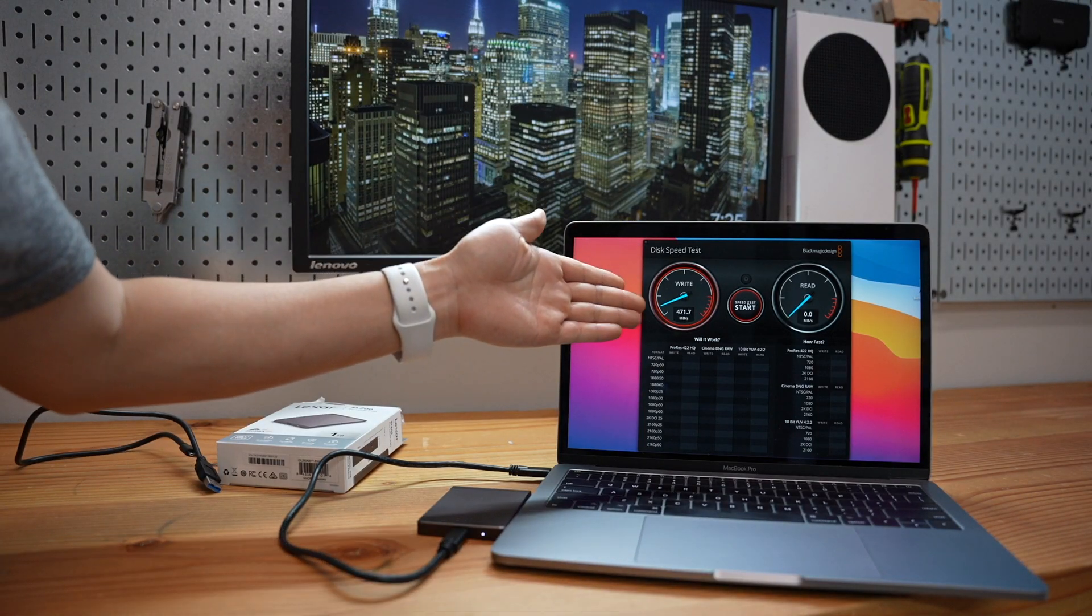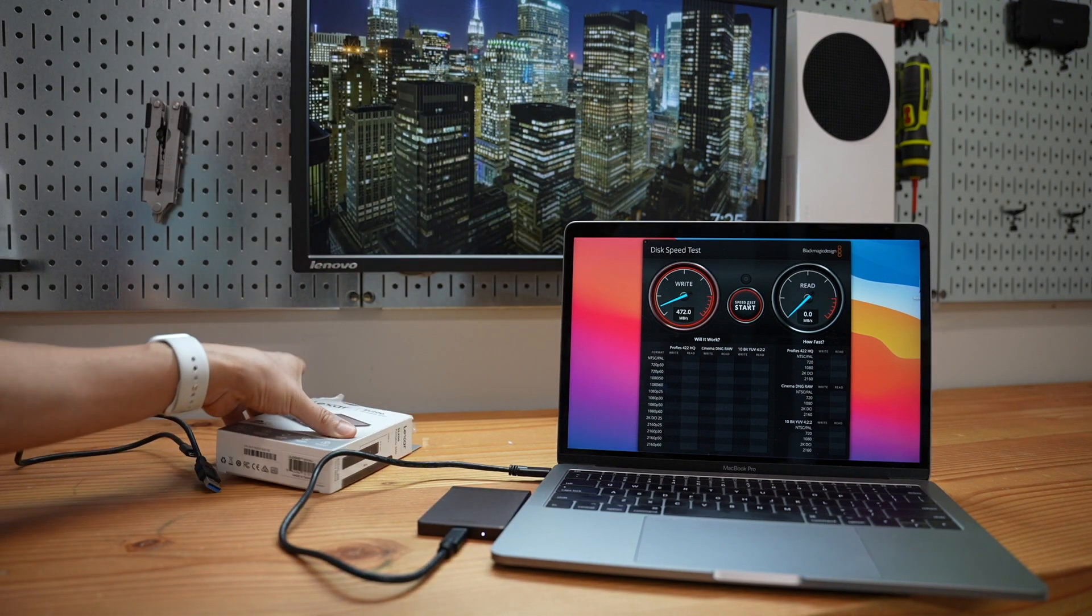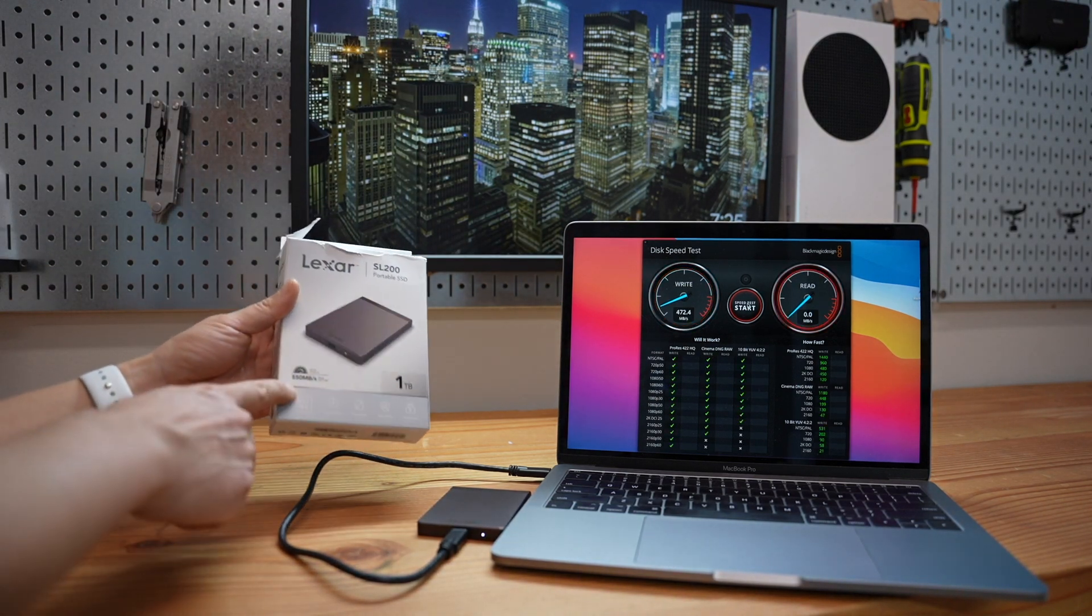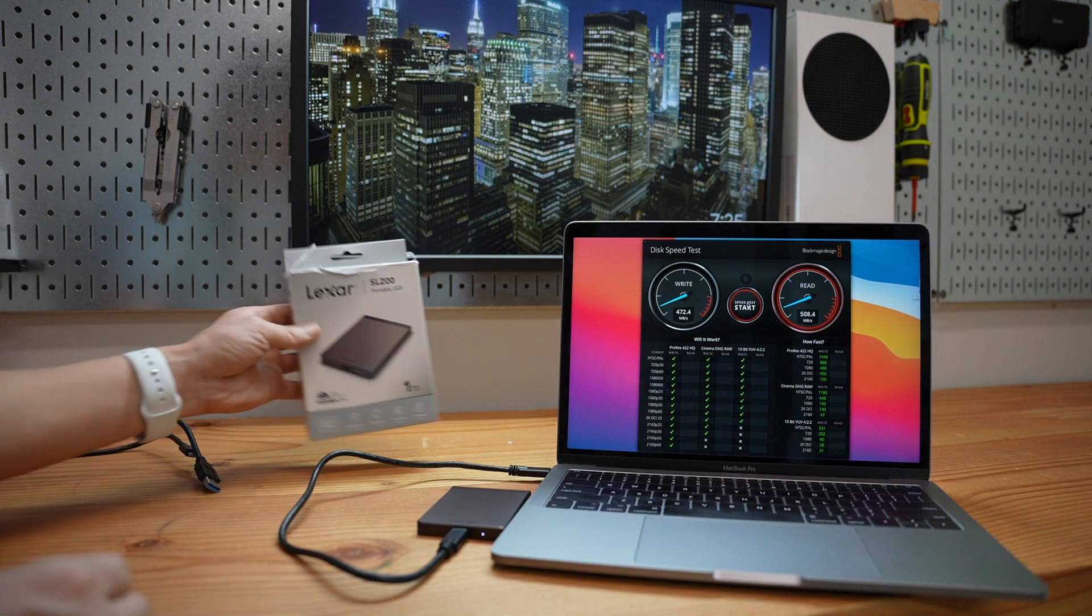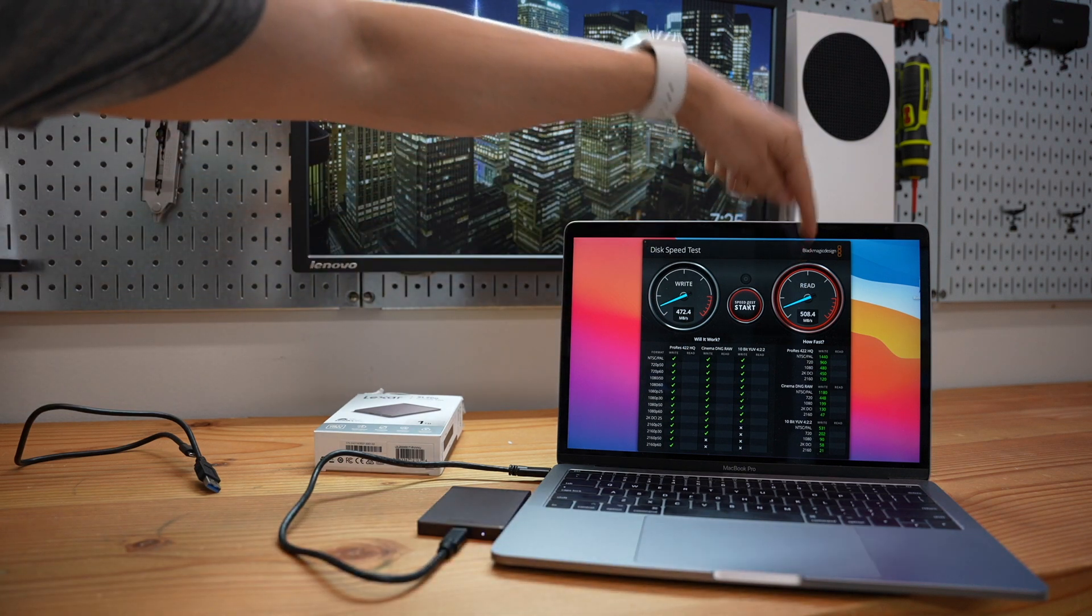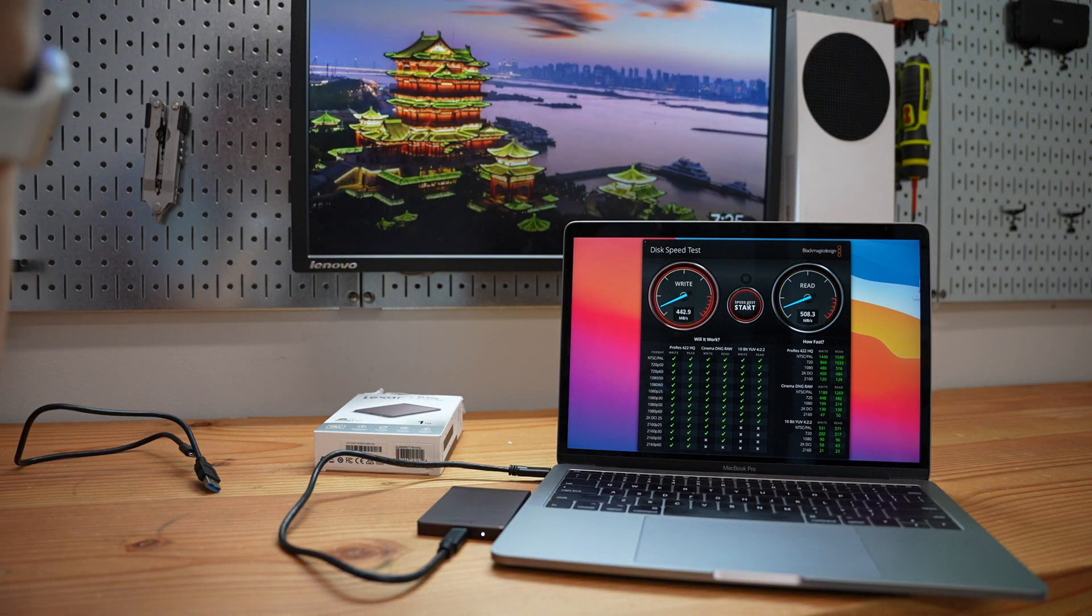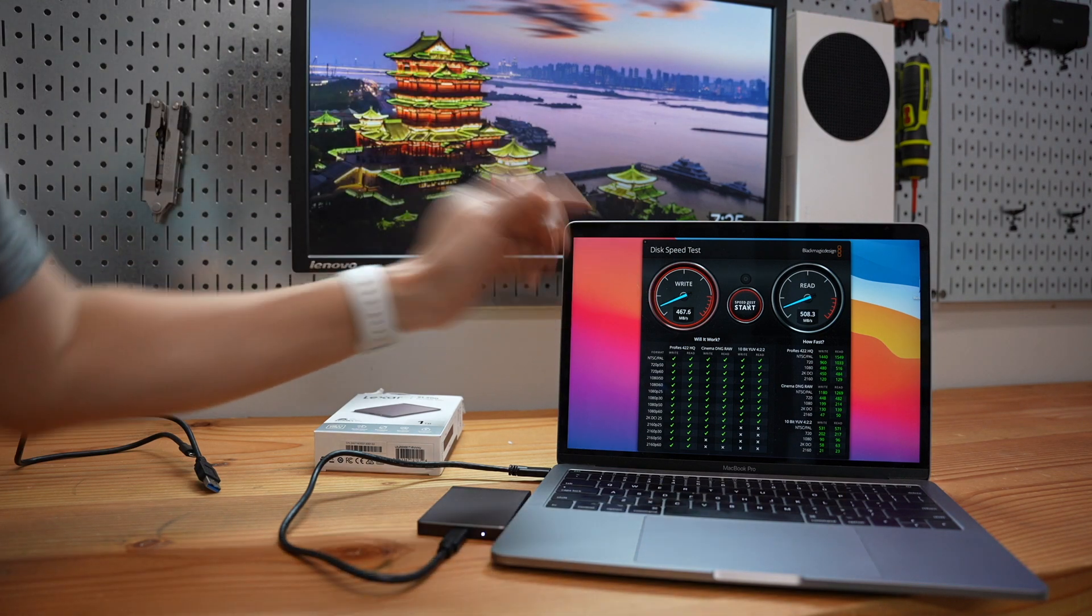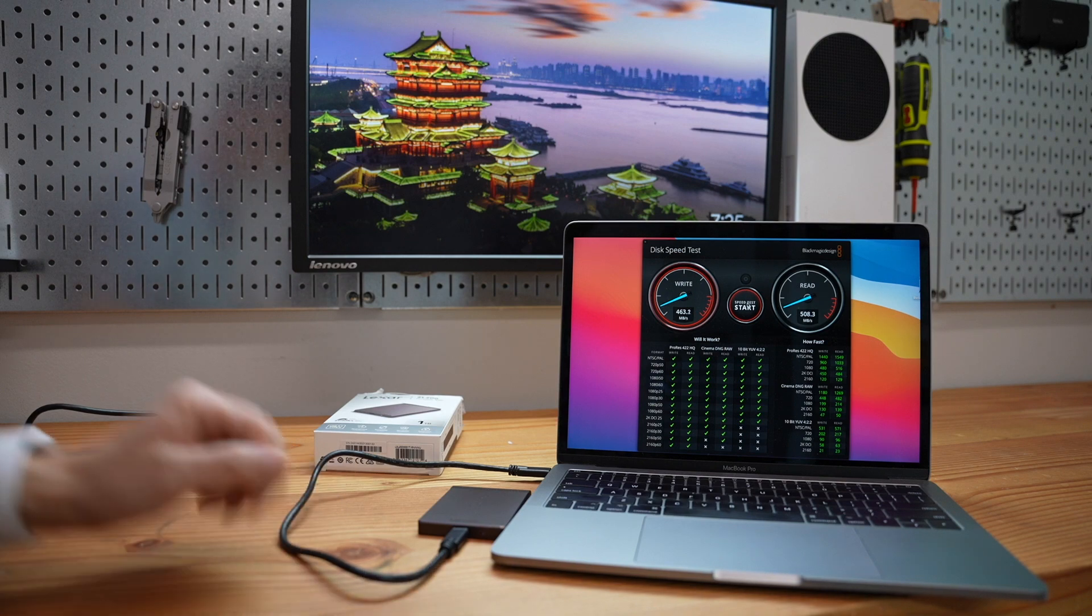As you can see, we're getting 471 to 472 megabytes per second. And on the box, it claims to be 500 megabytes per second read and write. Let's see that. Read is 508 megabytes per second. Very close. I think that's pretty consistent.